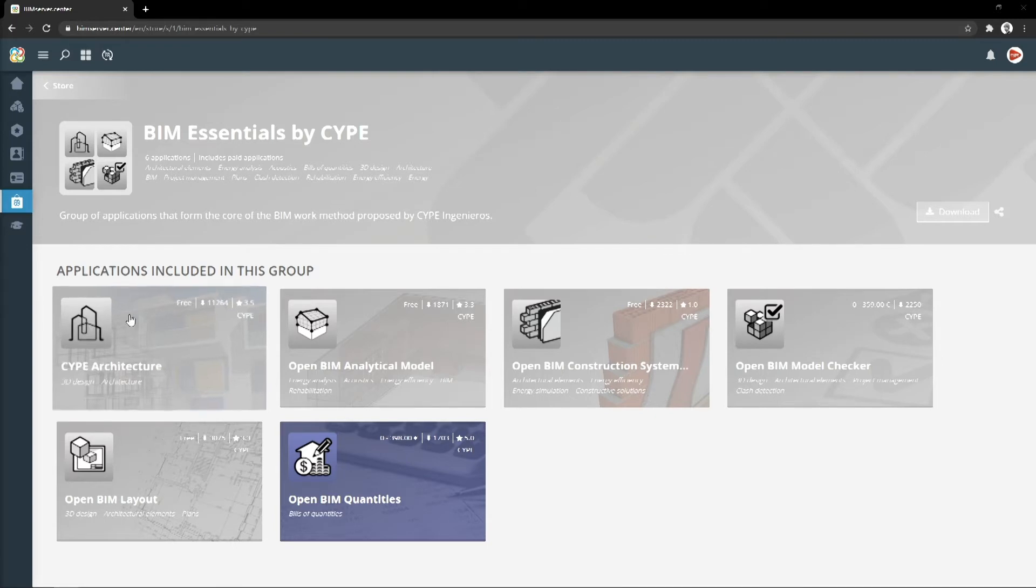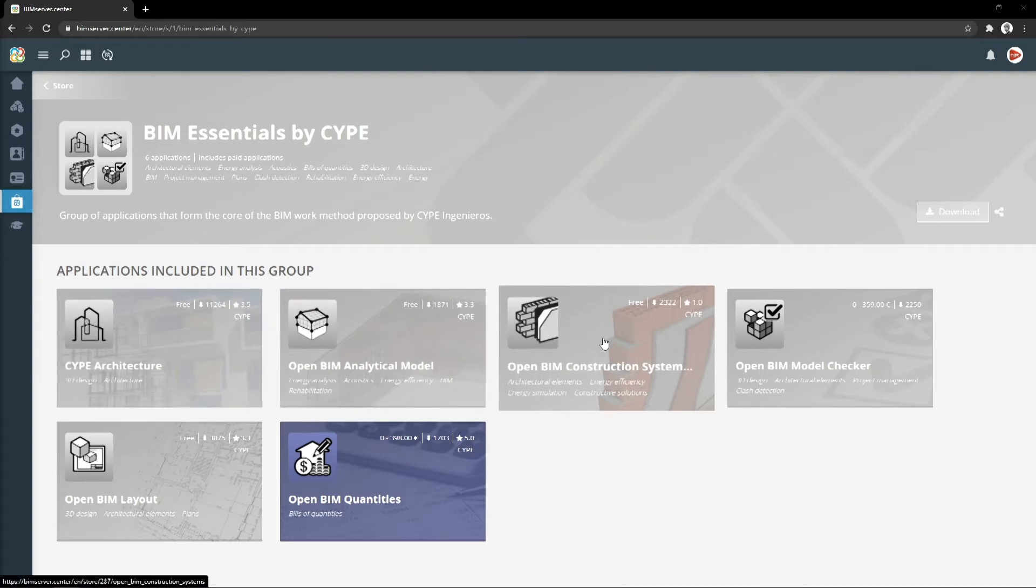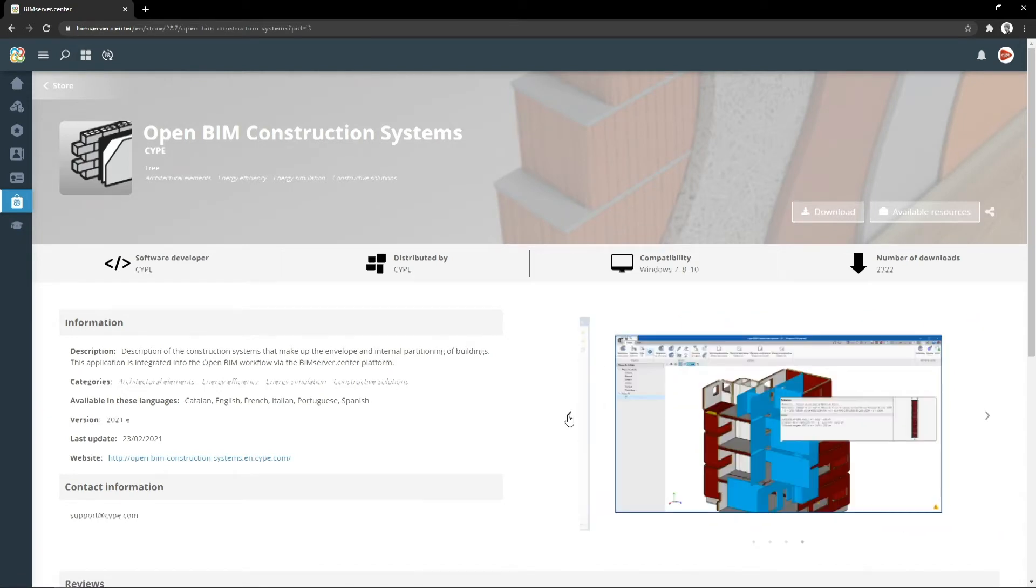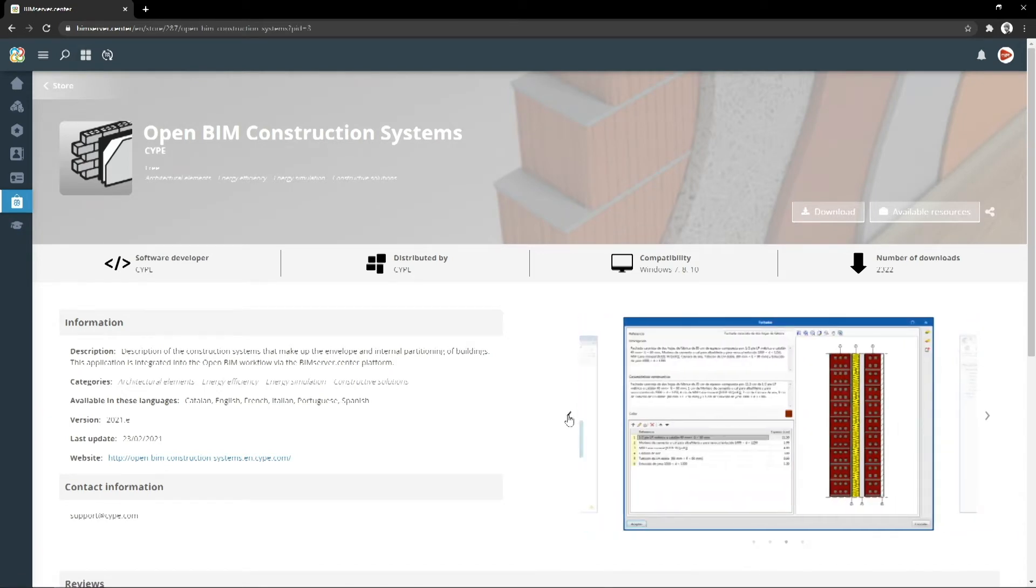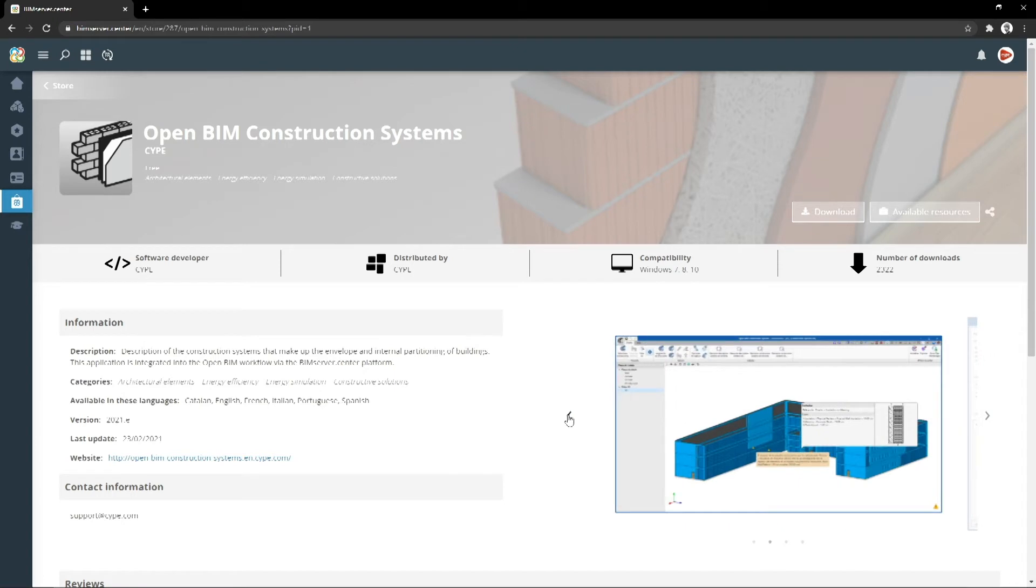Open BIM Construction Systems, developed by Cyp, is an application for defining the construction systems that make up a BIM model. This application is integrated into the Open BIM workflow via the BIM Server Centre platform.